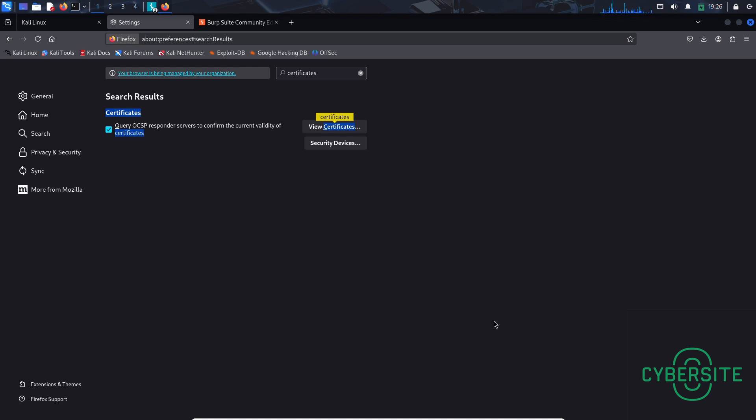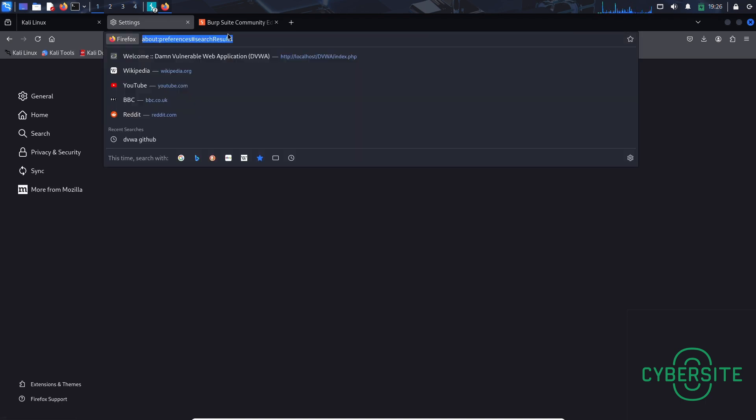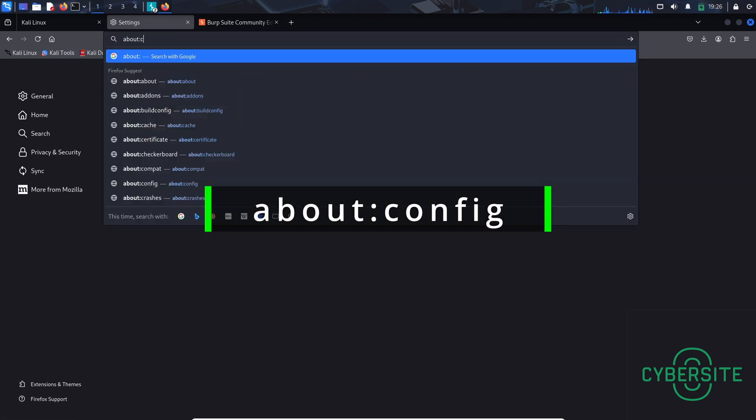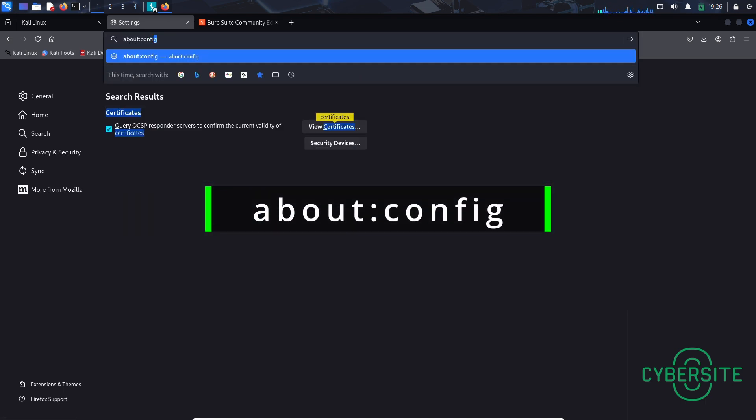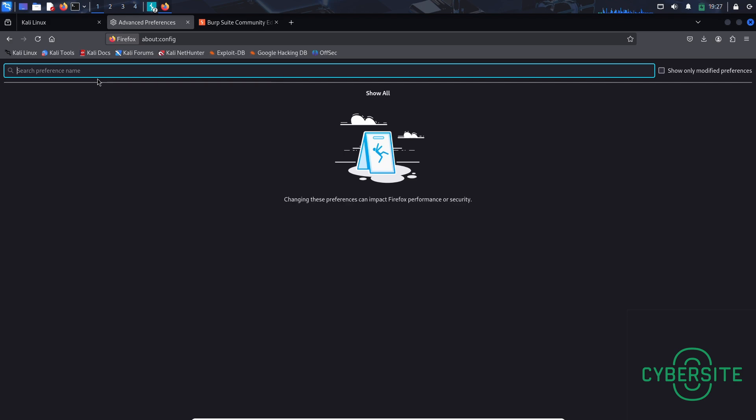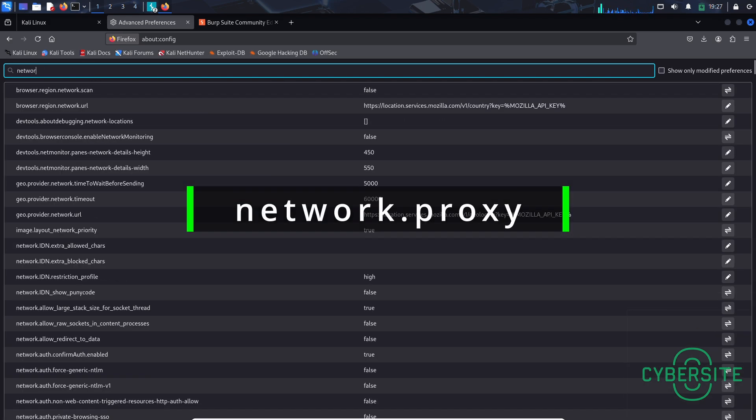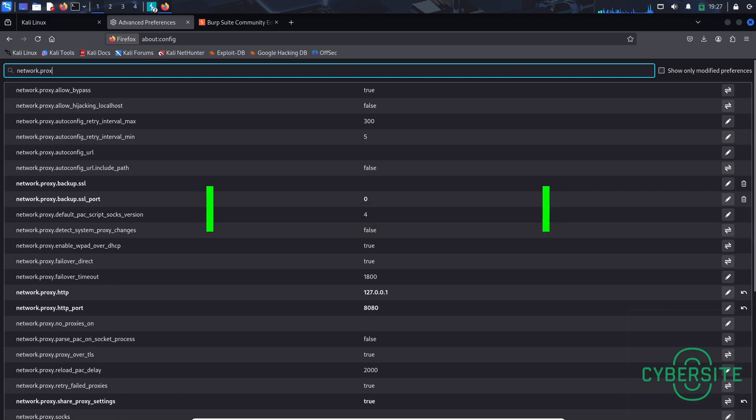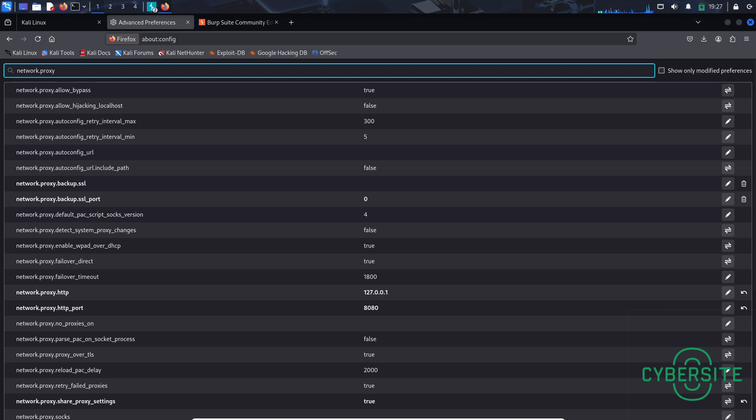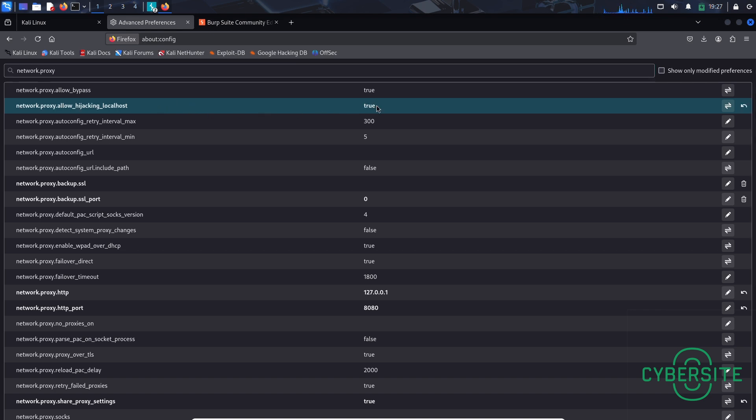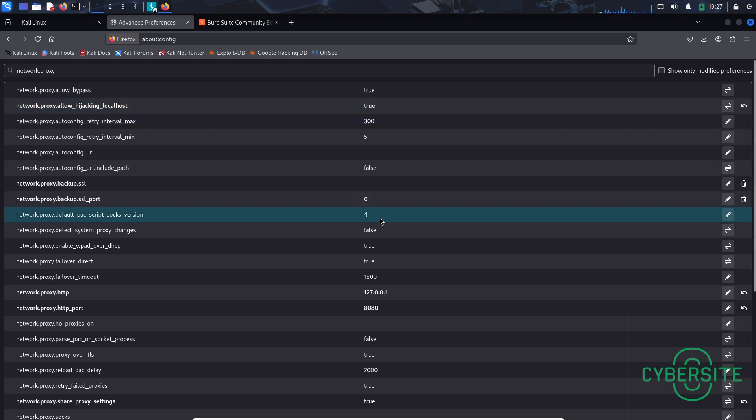Now there is one last thing we need to do in Firefox. Let's go to the search bar. And type about semicolon config. Enter. Accept the risk and continue. Here you can type network dot proxy. And you can see it here. Network dot proxy dot allow hijacking localhost is false. Double click on it to make it true. We are doing this because it allows Burp Suite to intercept the traffic of localhost. So that is everything that needs to be done in Firefox.